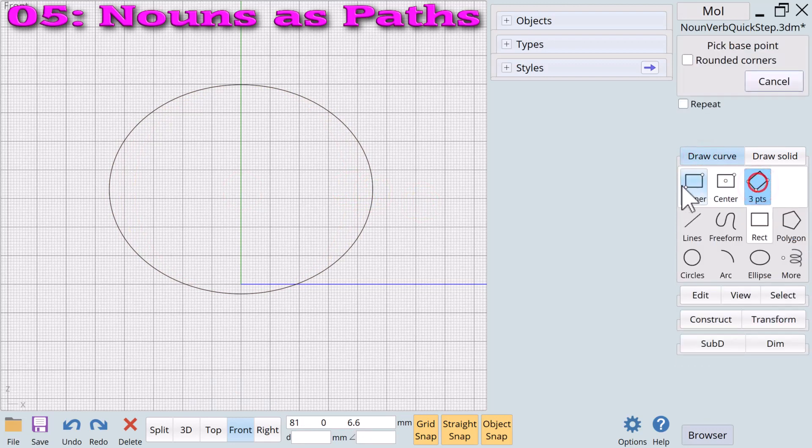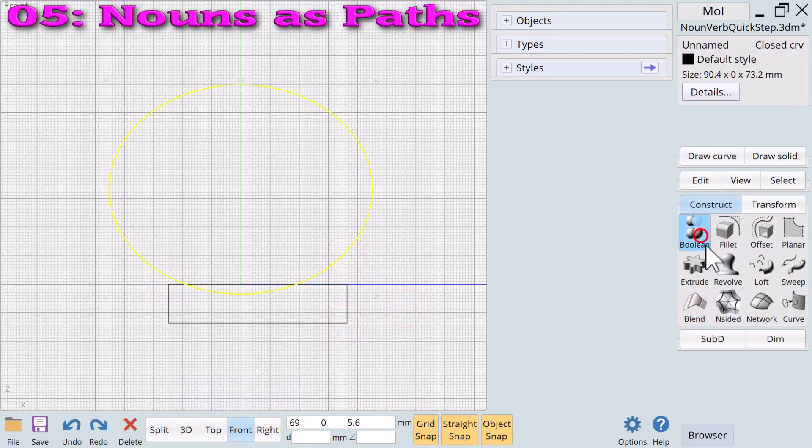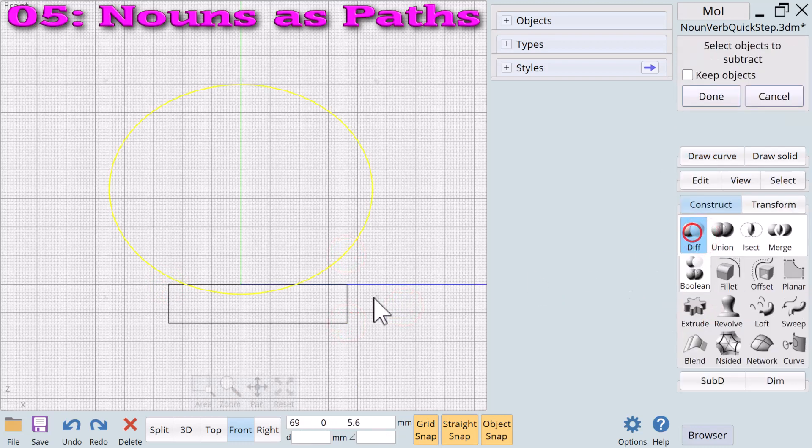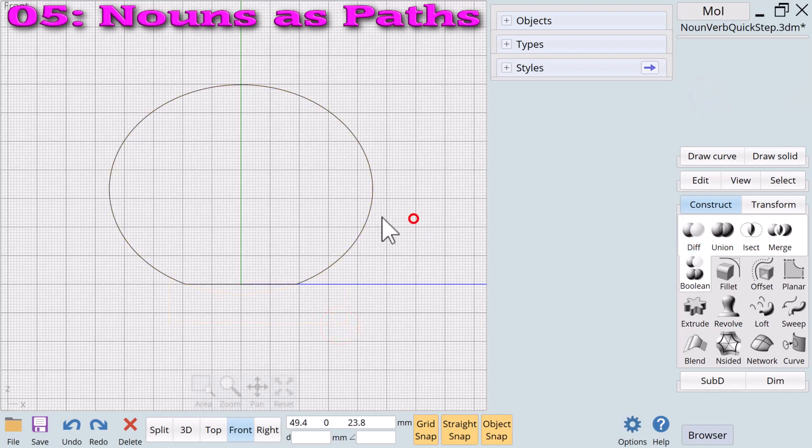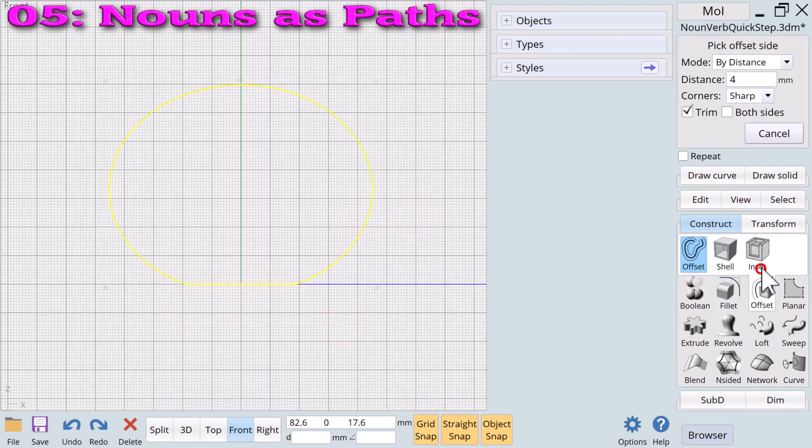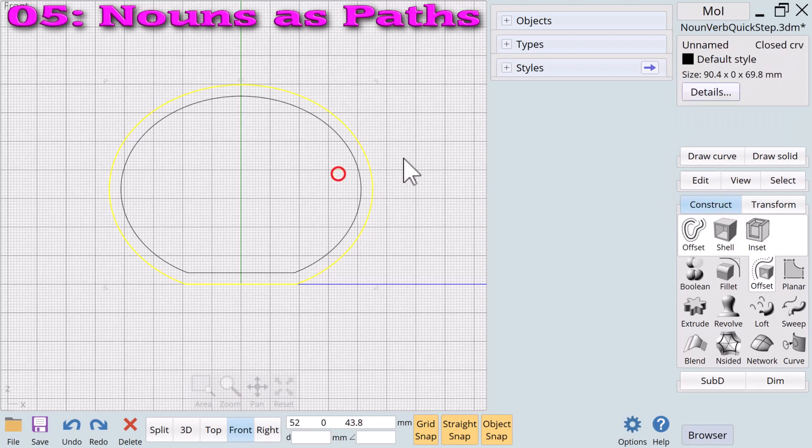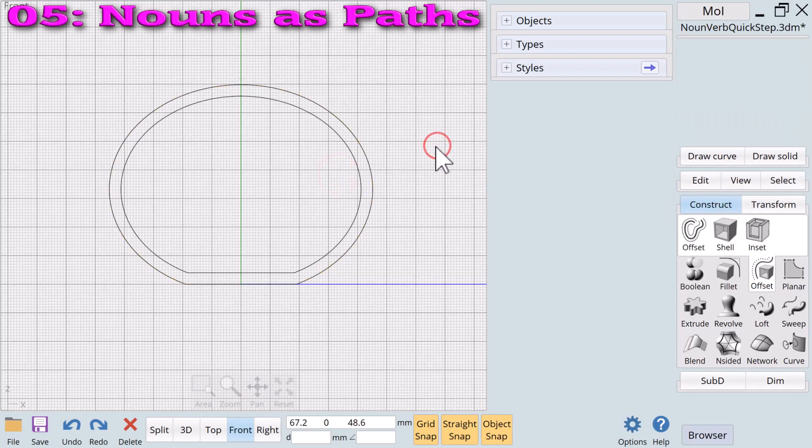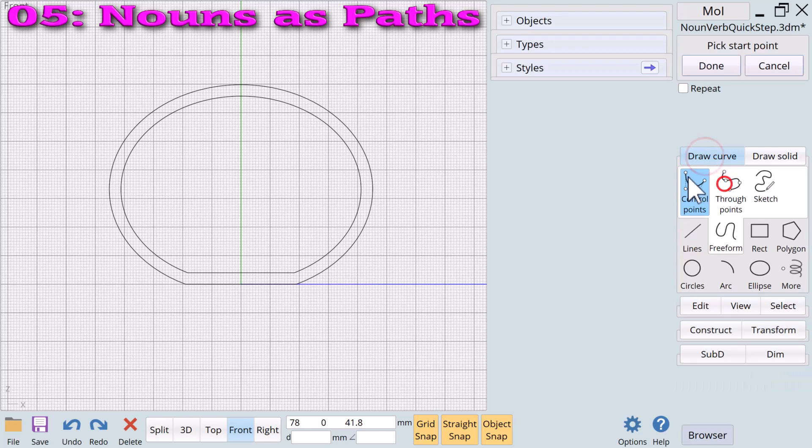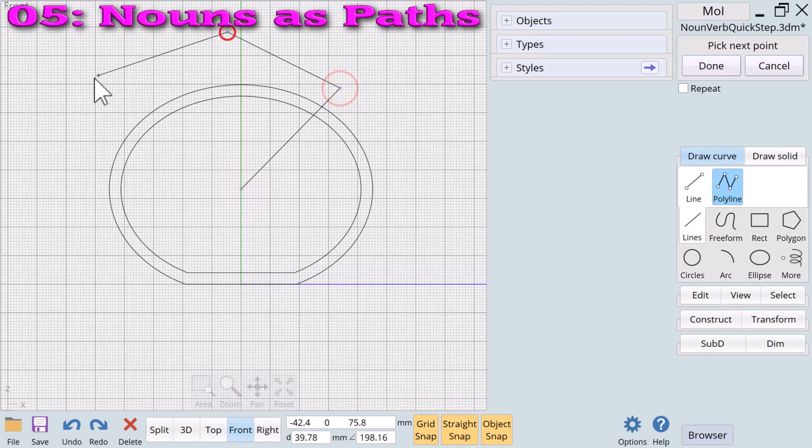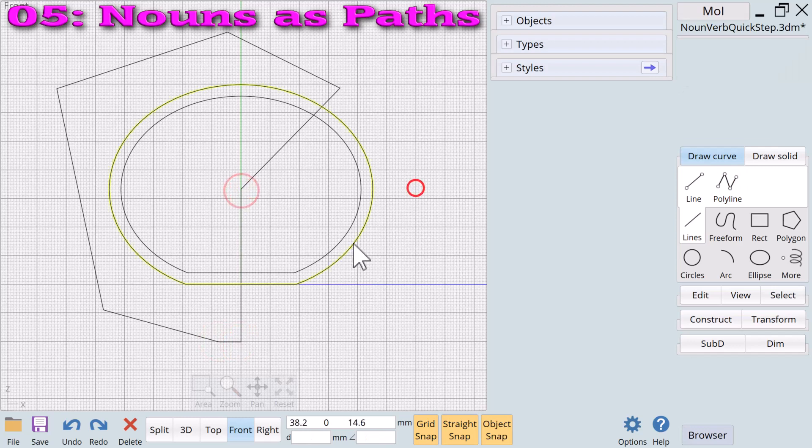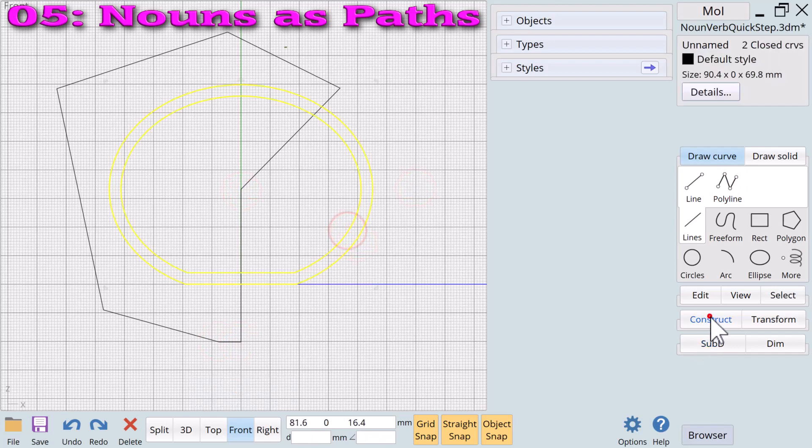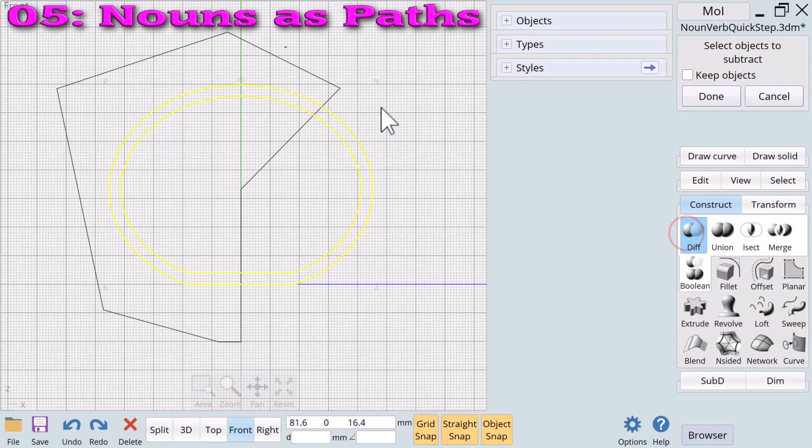We now create a rectangle. We will use this rectangle to cut the bottom of the ellipse noun. Boolean diff is the command we most use for cutting or subtracting objects. Applied boolean diff to the ellipse using the rectangle gives it a flat bottom. We now apply the offset verb to create a second ellipse inside the first at a value of four millimeters. We are going to use boolean diff again but this time we will cut the two ellipses with a polyline closed curve. We close the polyline loop, select both ellipse curves, click on boolean diff and select the polyline.